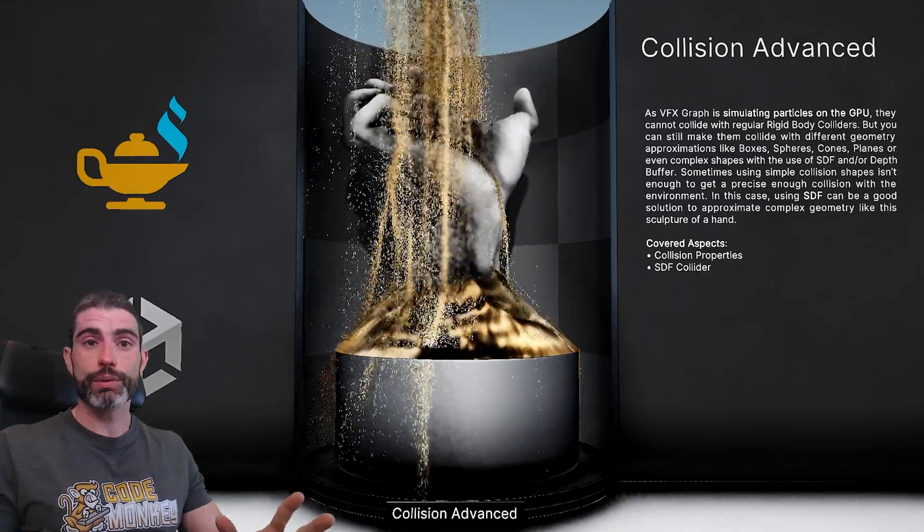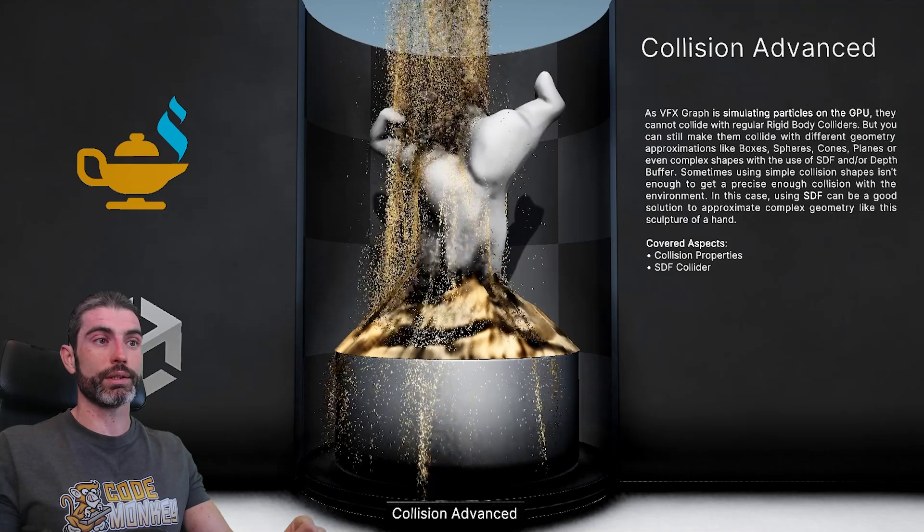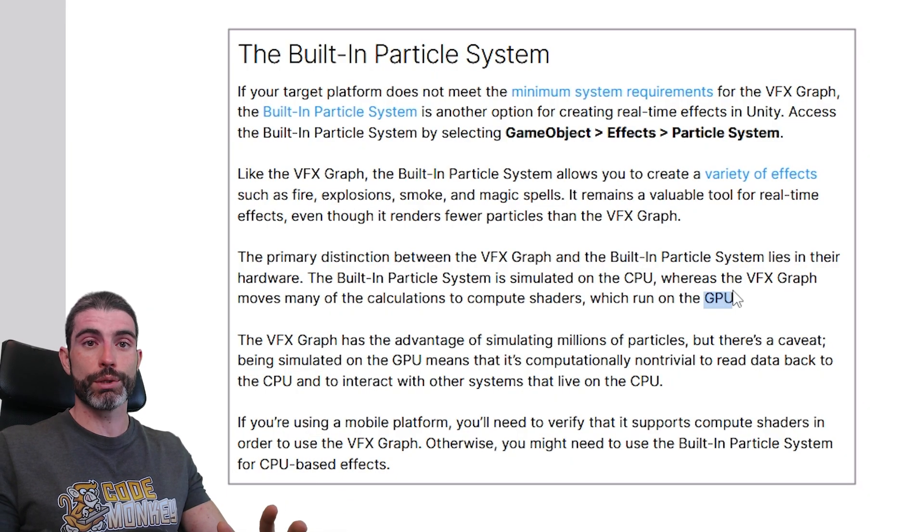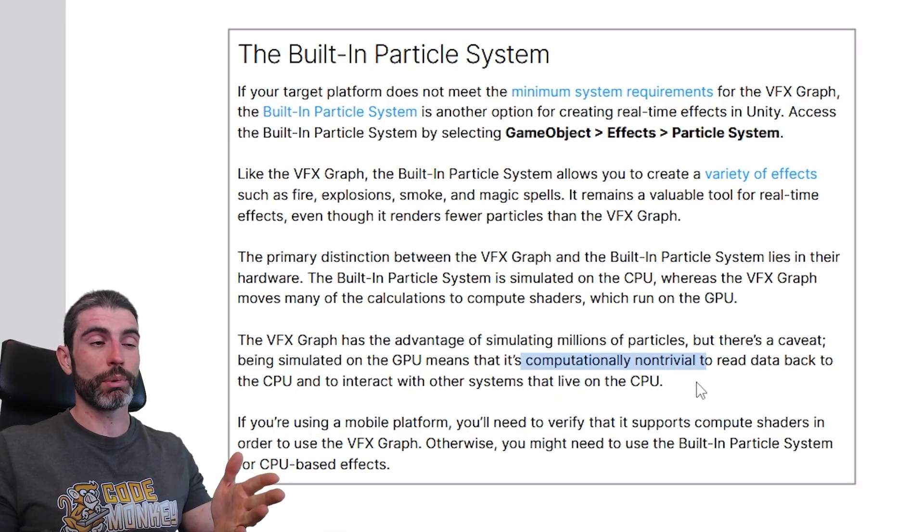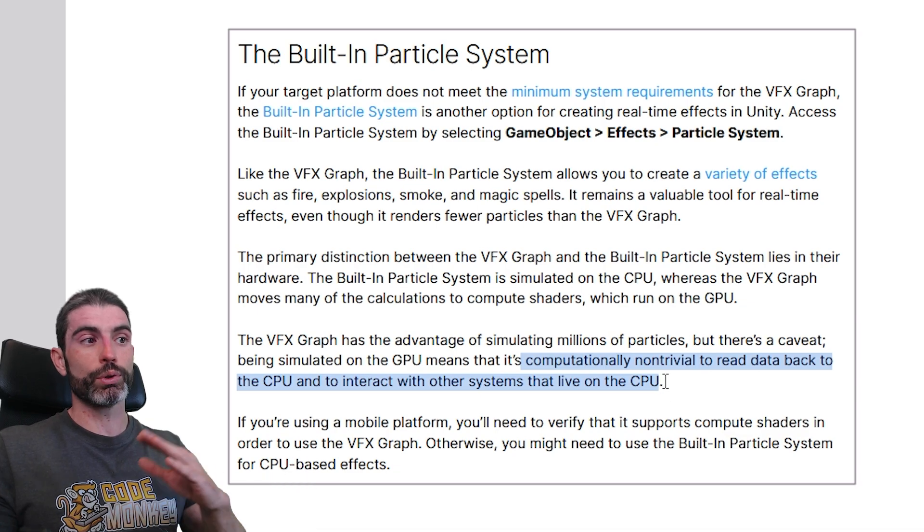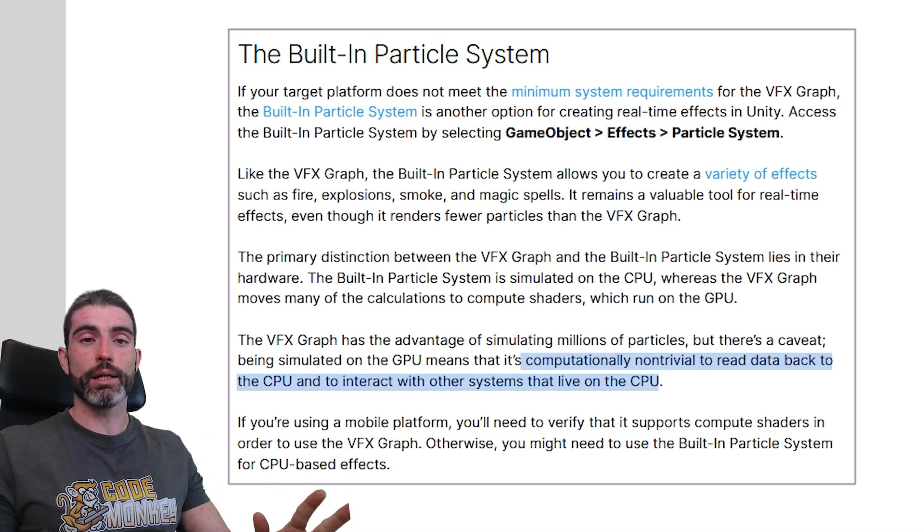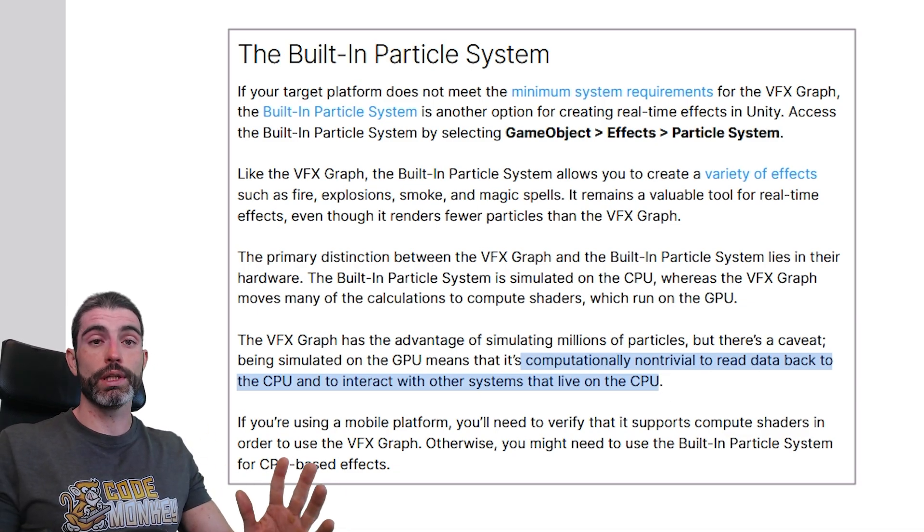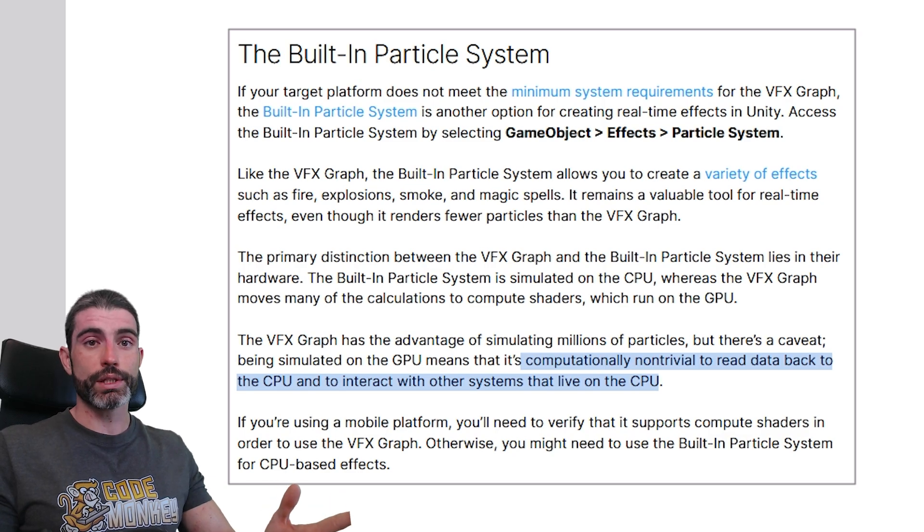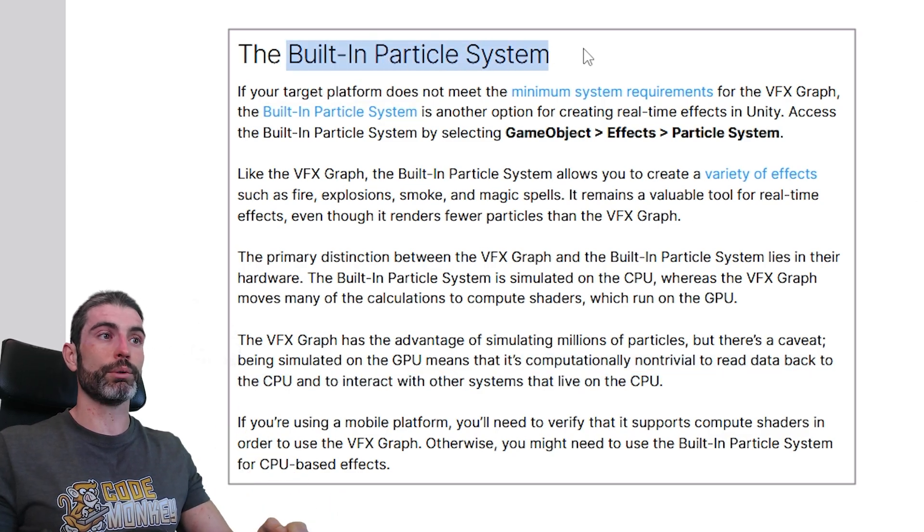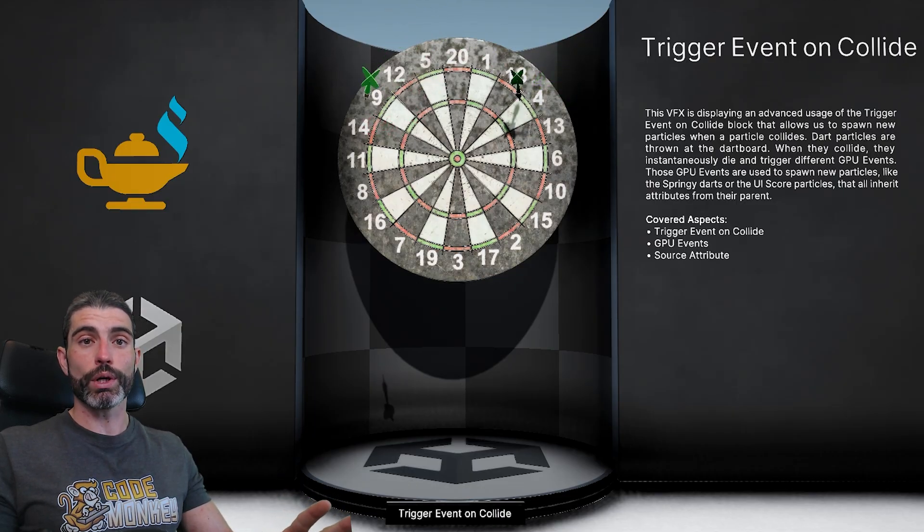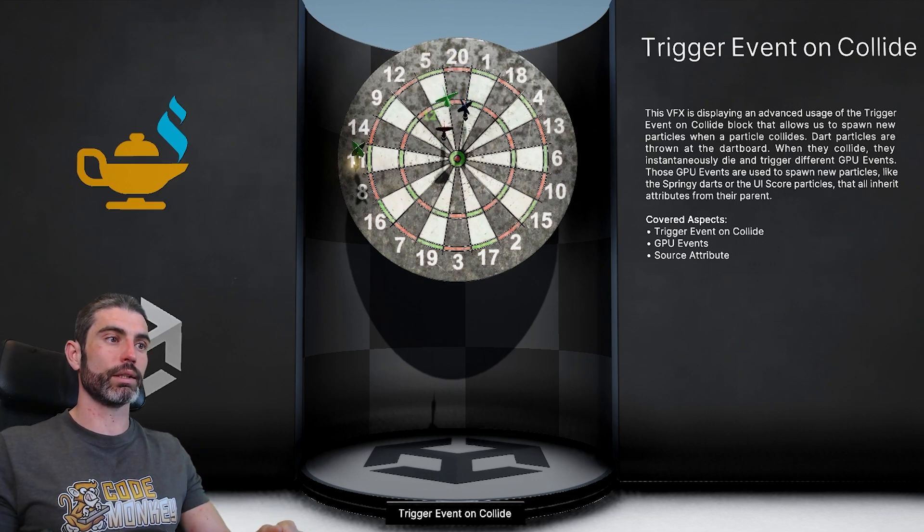That is why the VFX Graph is capable of simulating literally millions of particles, but one disadvantage of working on the GPU is how it's actually computationally expensive to transfer that data from the CPU to the GPU. So if you want to do things like particles interacting with physics, especially dynamic physics, usually it's going to be easier to use the CPU particle system, but there are also some workarounds to work with VFX Graph, like we will see in a little bit.